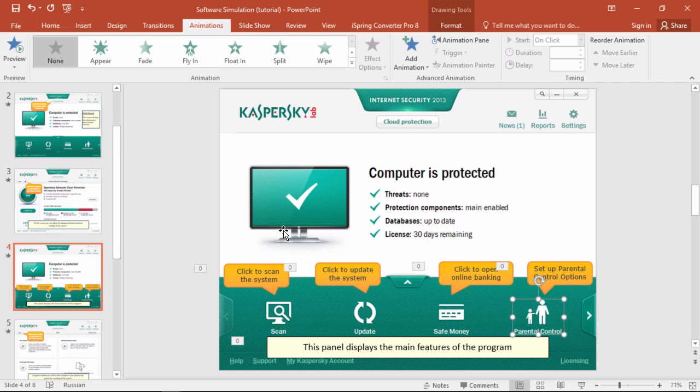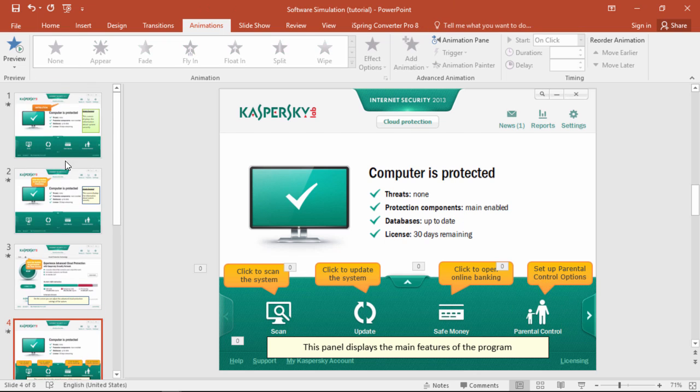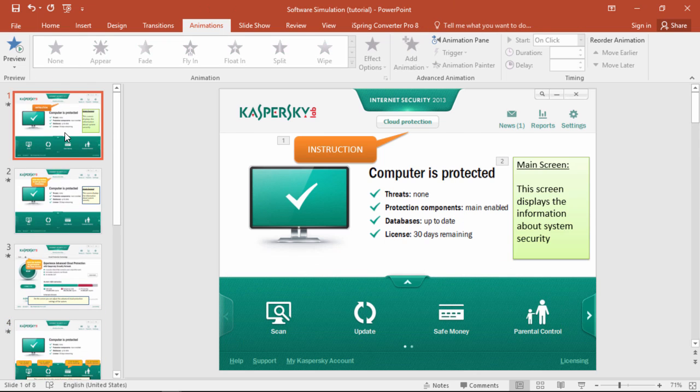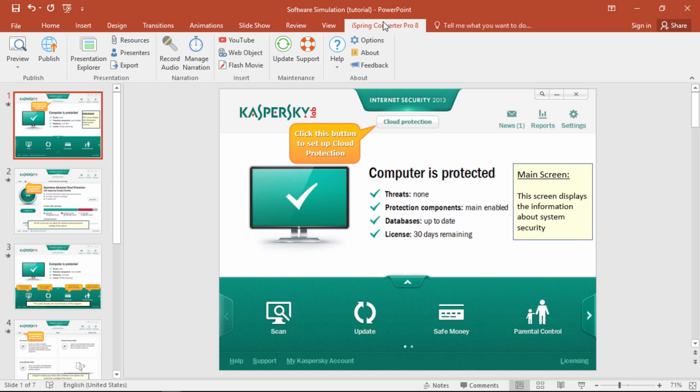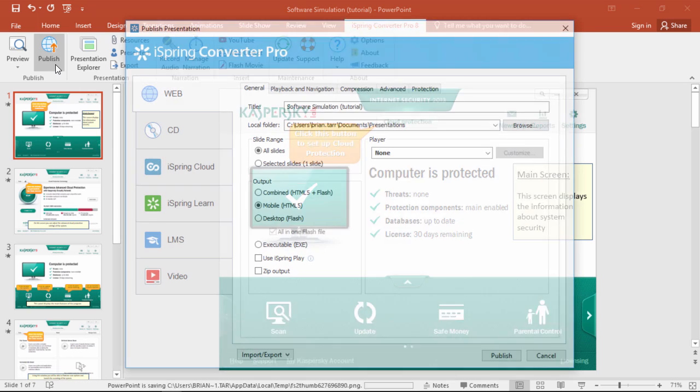Let me just get rid of these first two slides, and now that I'm done, I'll just go over to the iSpring Converter Pro tab, and click Publish.